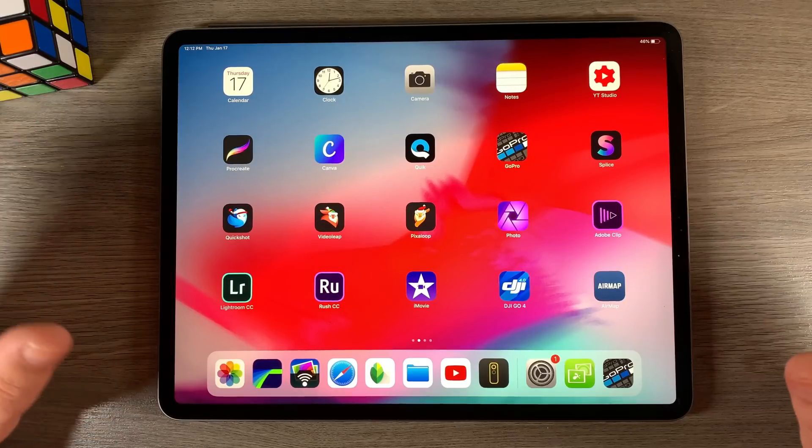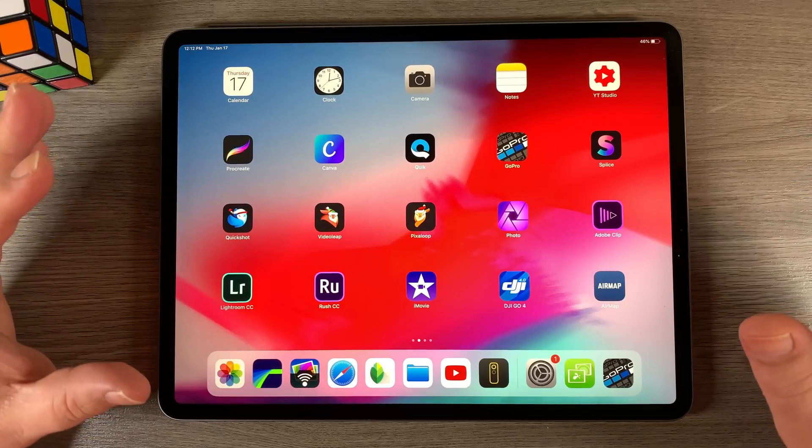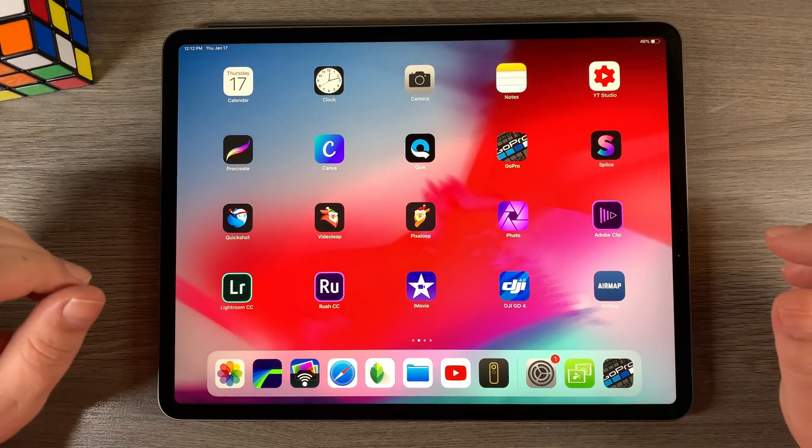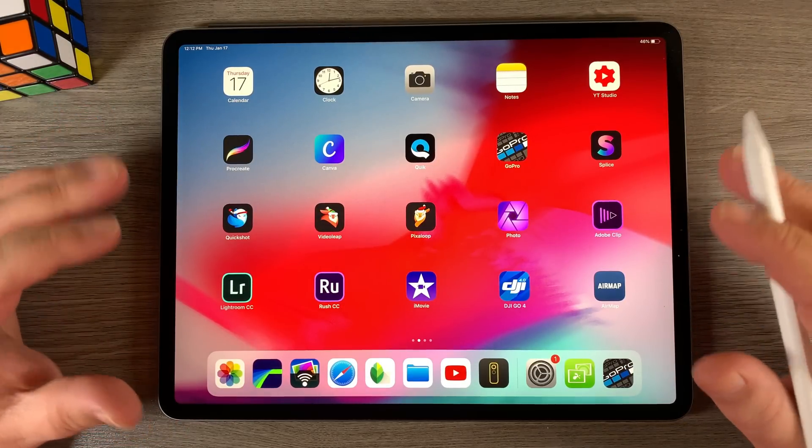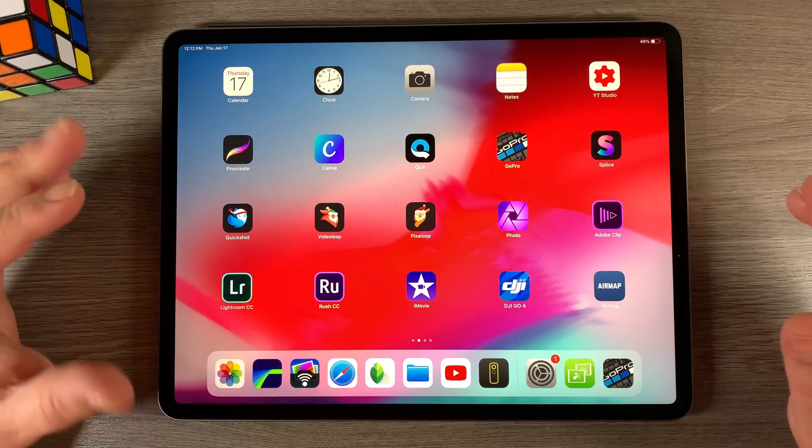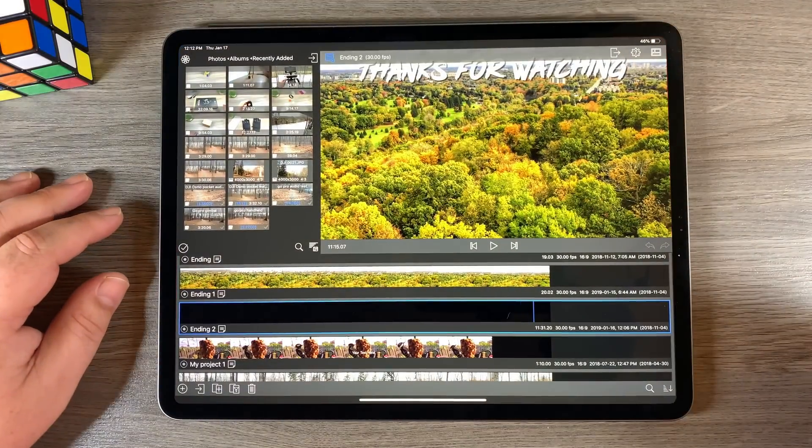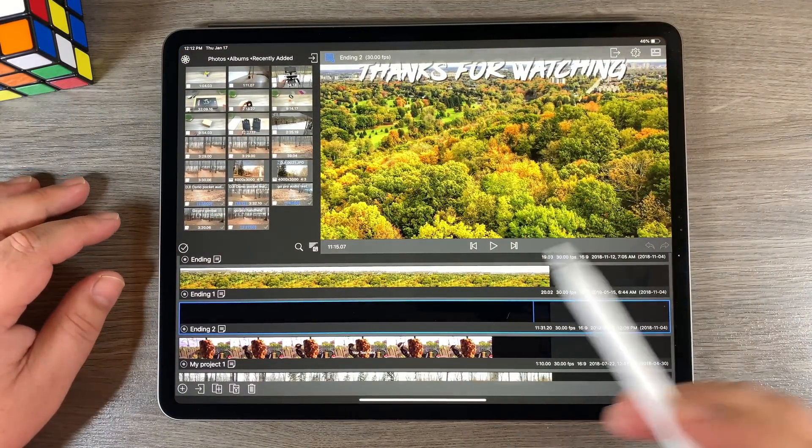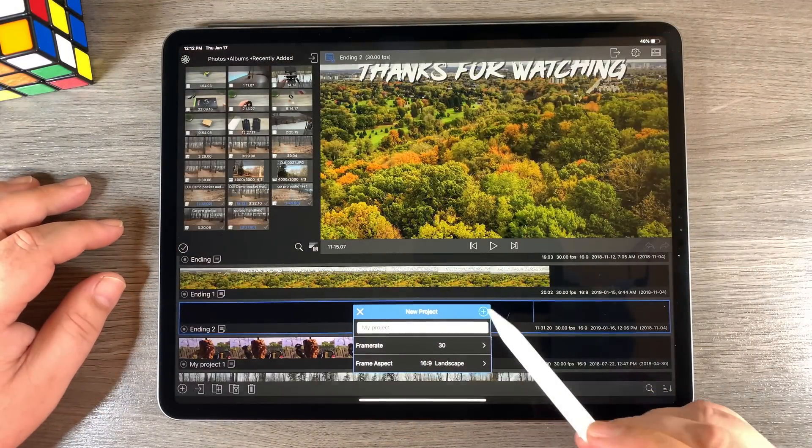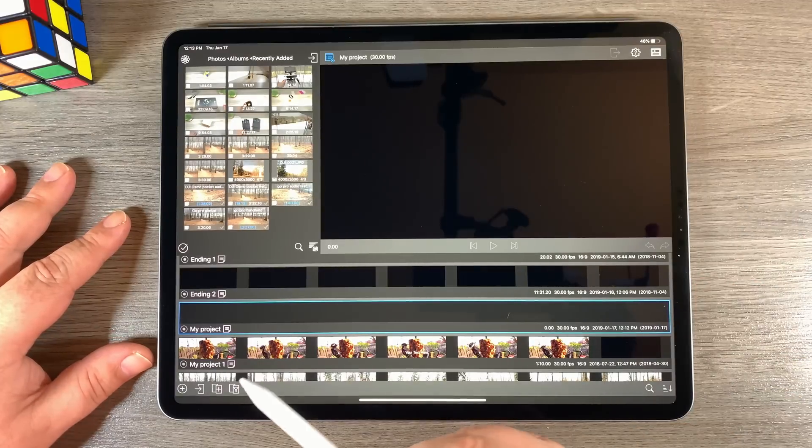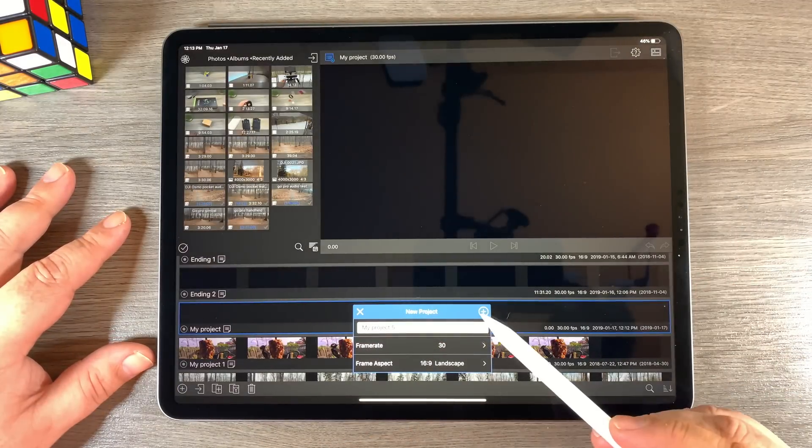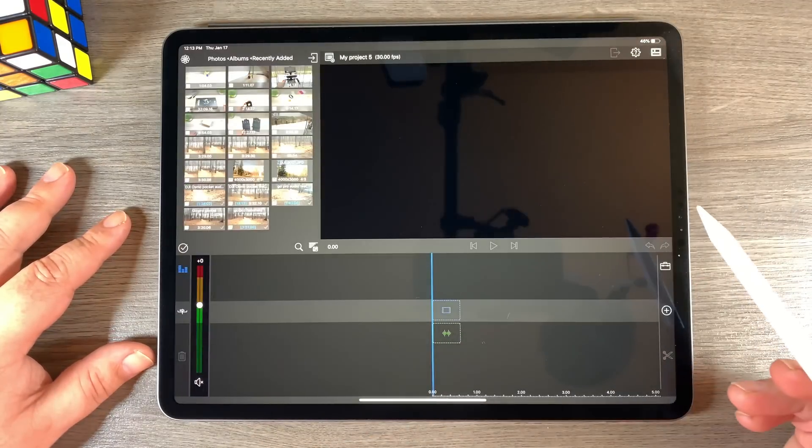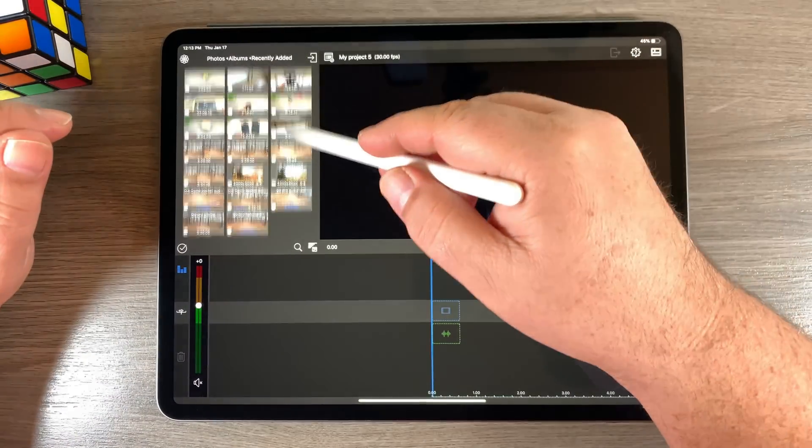Okay, I've gone ahead and transferred the footage from both A and B cameras to my iPad. So now we're going to launch LumaFusion and bring them into the editor and sync things up. So we will go ahead and launch LumaFusion, and we're going to create a new track. So once we're in LumaFusion, we're going to create a new project. And this is where we're going to edit our footage.